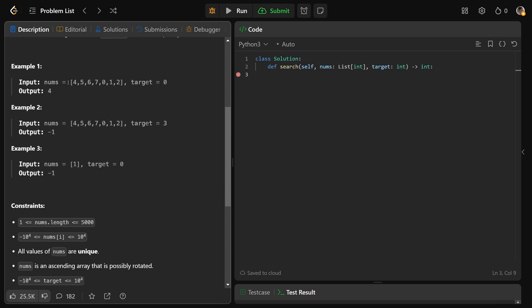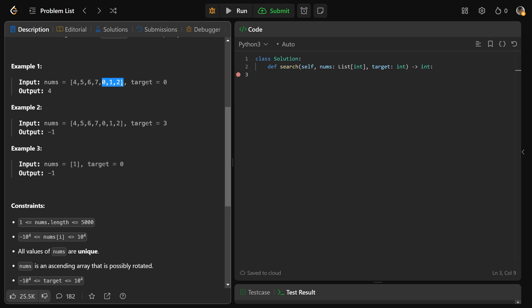So behind the scenes, imagine this array was actually sorted first — so it was 0, 1, 2, 4, 5, 6, 7. It's now been rotated, which means all of the values have been shifted over. And if they ever go out of bounds, they go to the back. So this array was actually rotated 1, 2, 3, 4 times. Zero should originally be at the beginning, so it's been rotated 4 times over to get to the right. And so it's now 4, 5, 6, 7, 0, 1, 2.